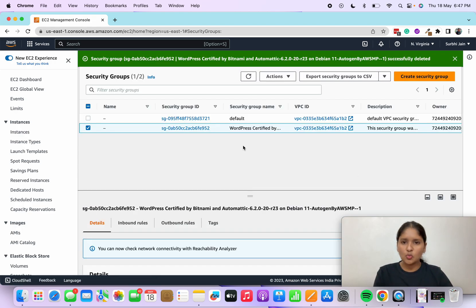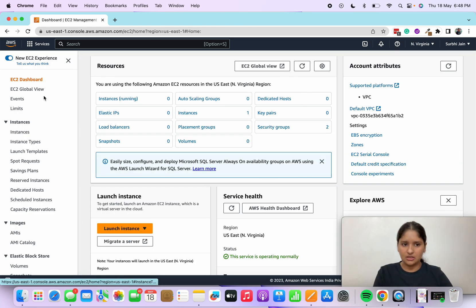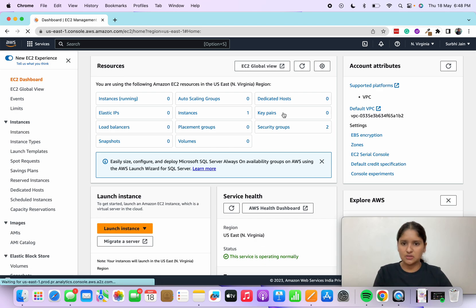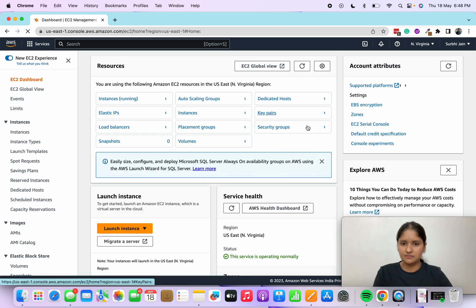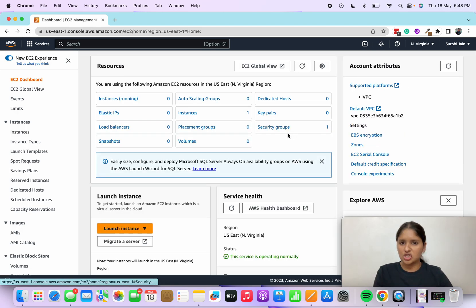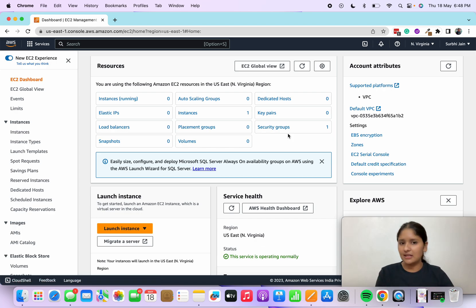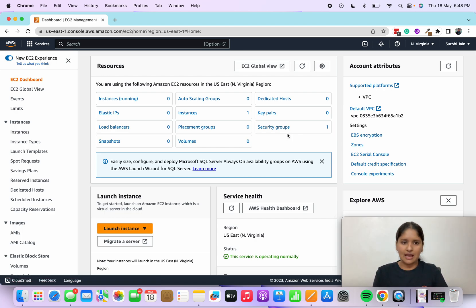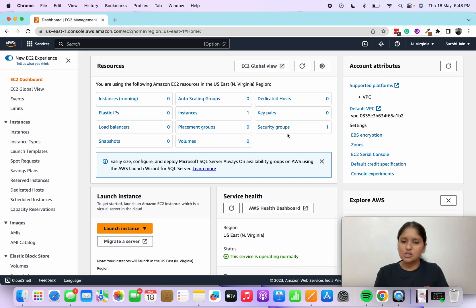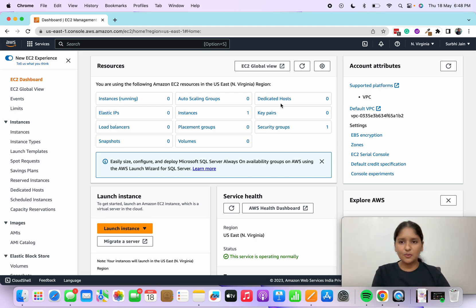So whatever was associated with that particular instance, we have deleted everything. Here you see this, let's refresh. Now the security group is also one which is by default. So here we have terminated all the instances. If you have more instances running, you can stop and terminate. Happy learning, see you.